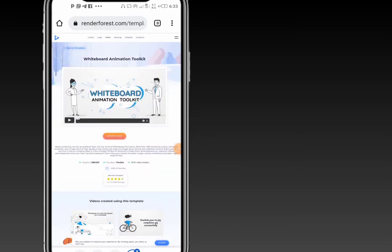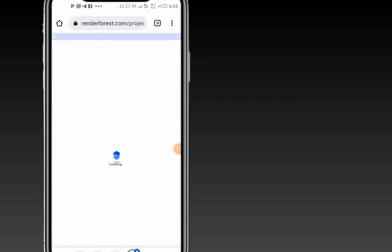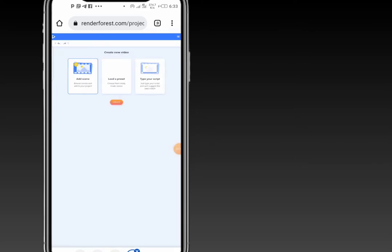Once you've done that, click 'Create Now.' You will be left with three options: you can add a scene by browsing the scenes you like to add to your project, or load a preset by choosing from ready-made stories provided by RenderForest.